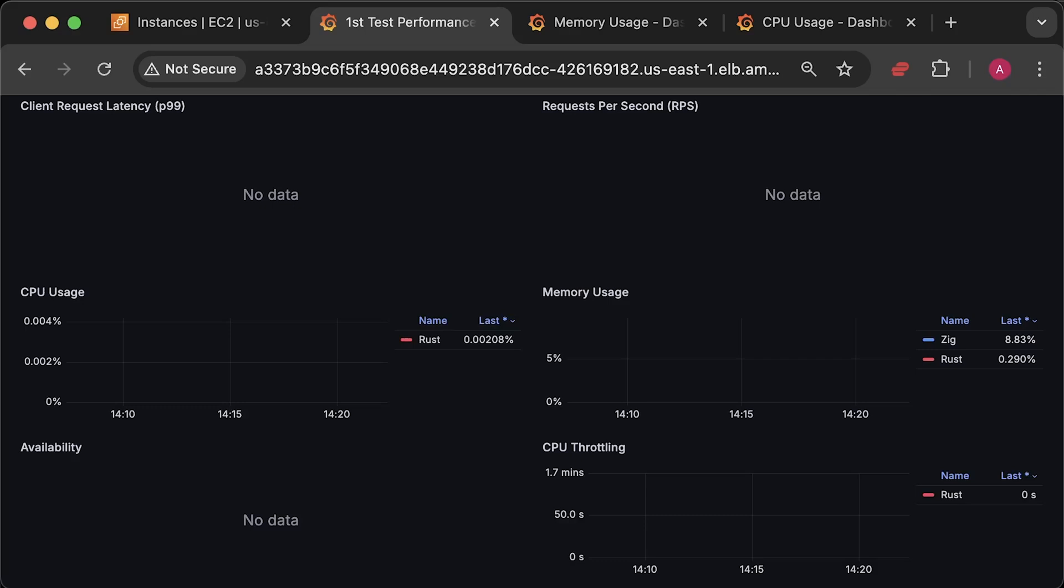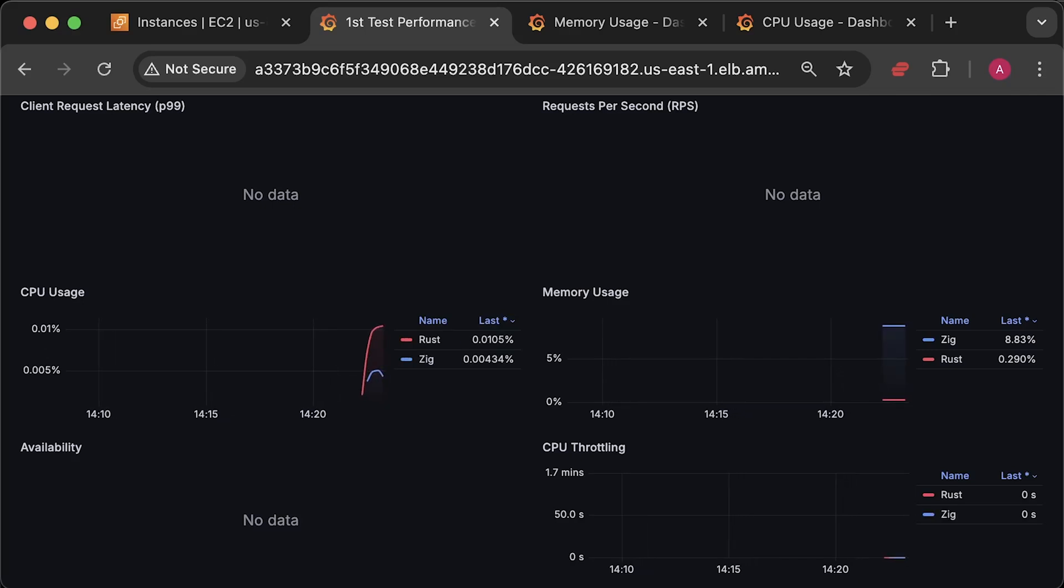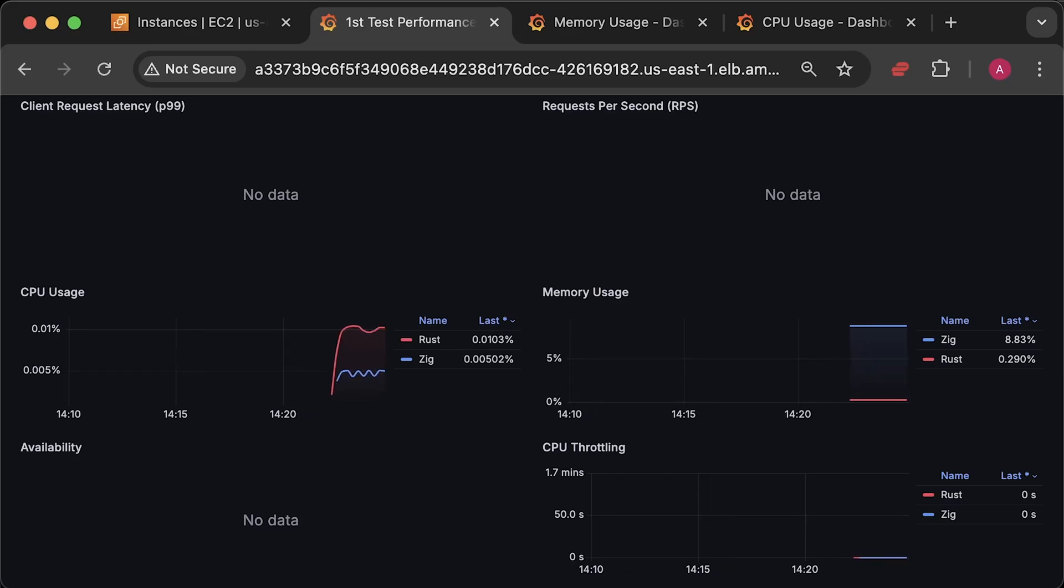All right, let me deploy both applications to Kubernetes and let them run in idle state for about 10 to 15 minutes to get a baseline.